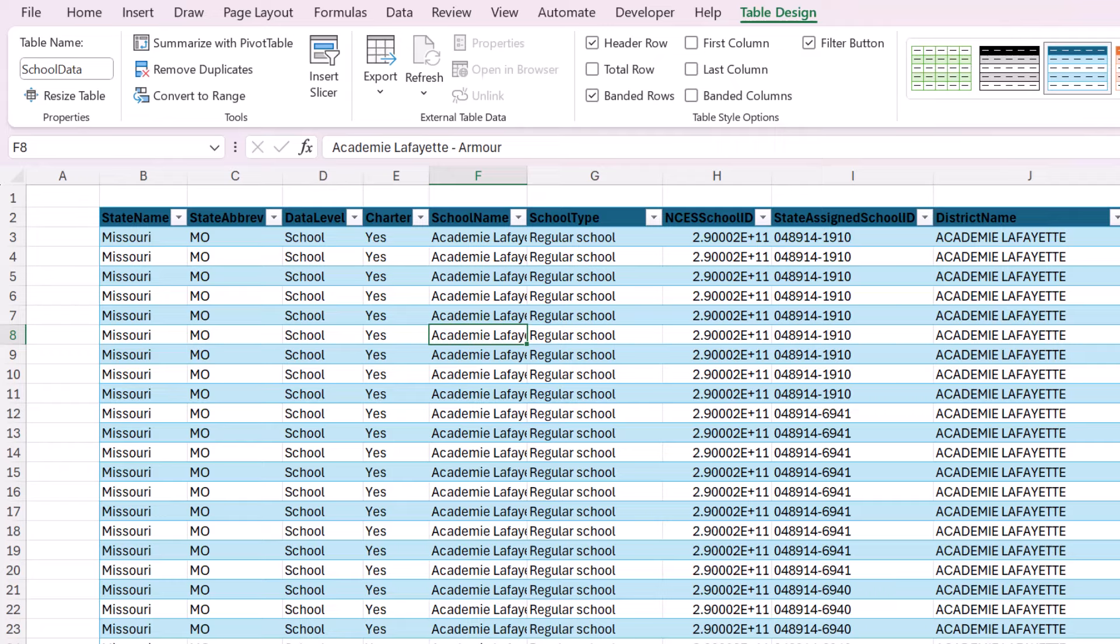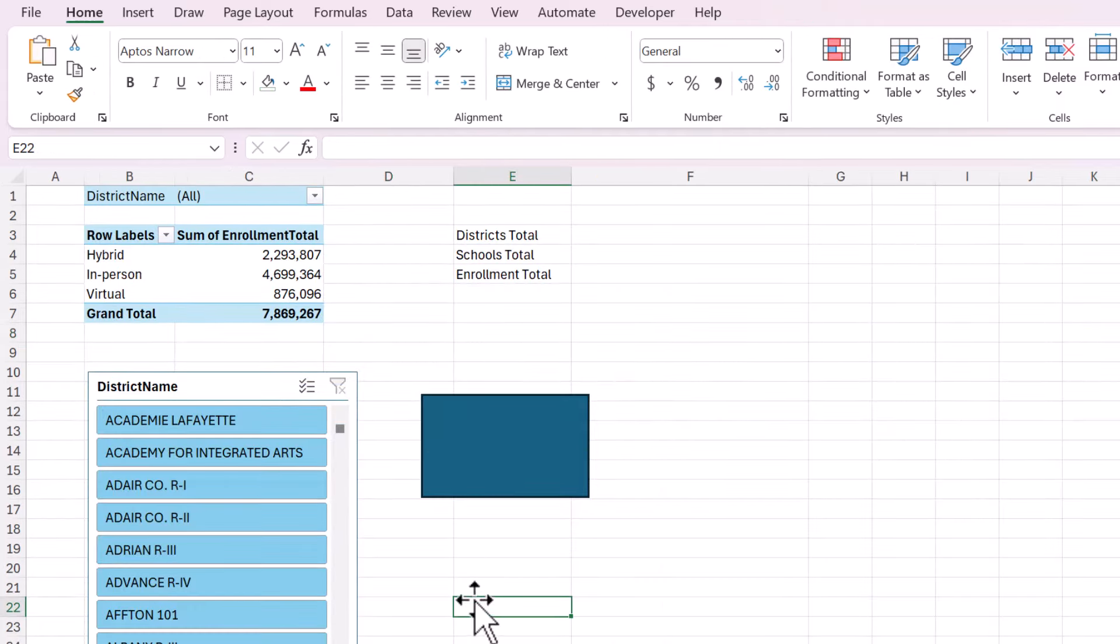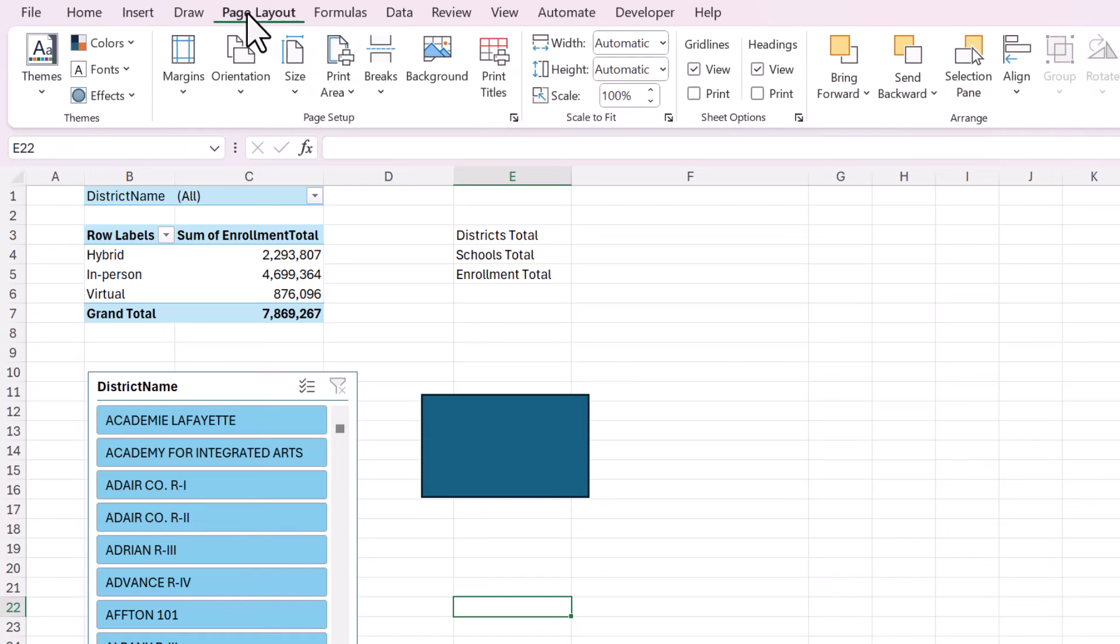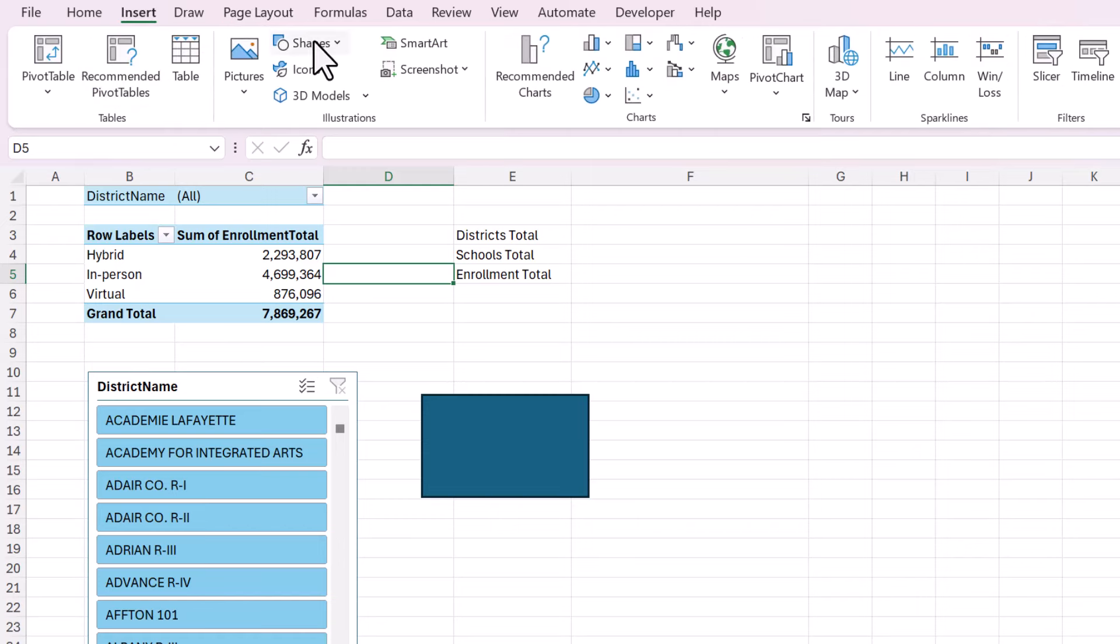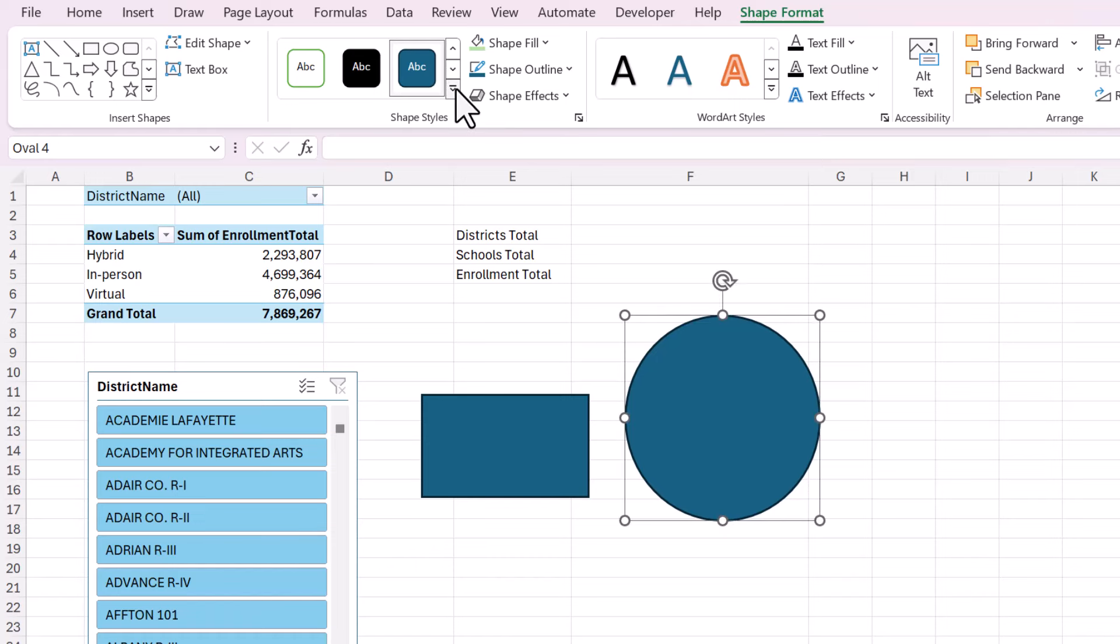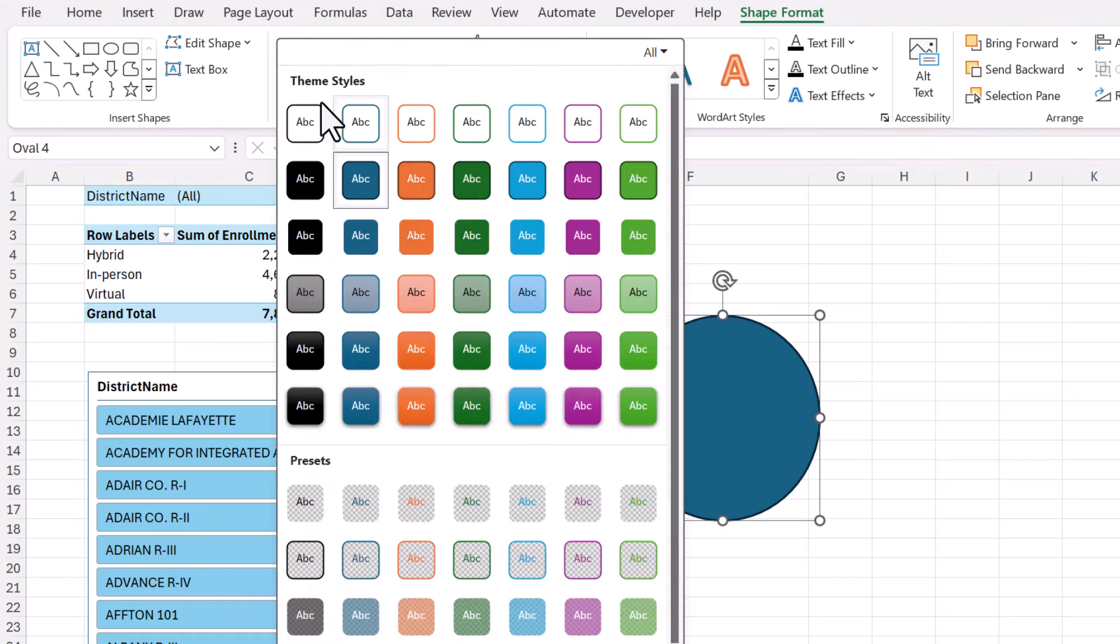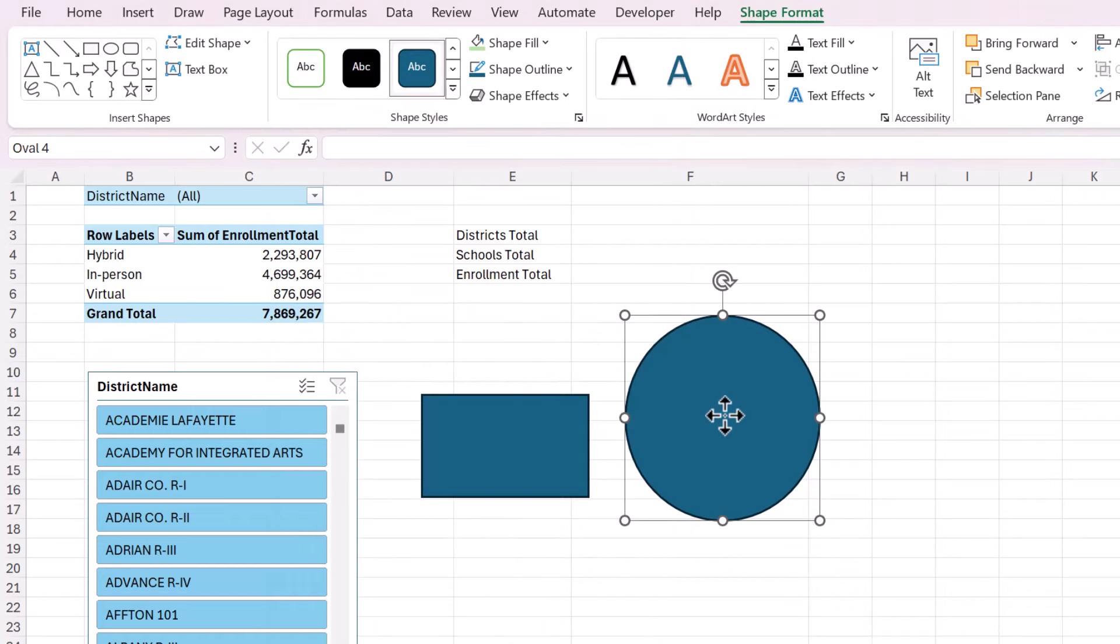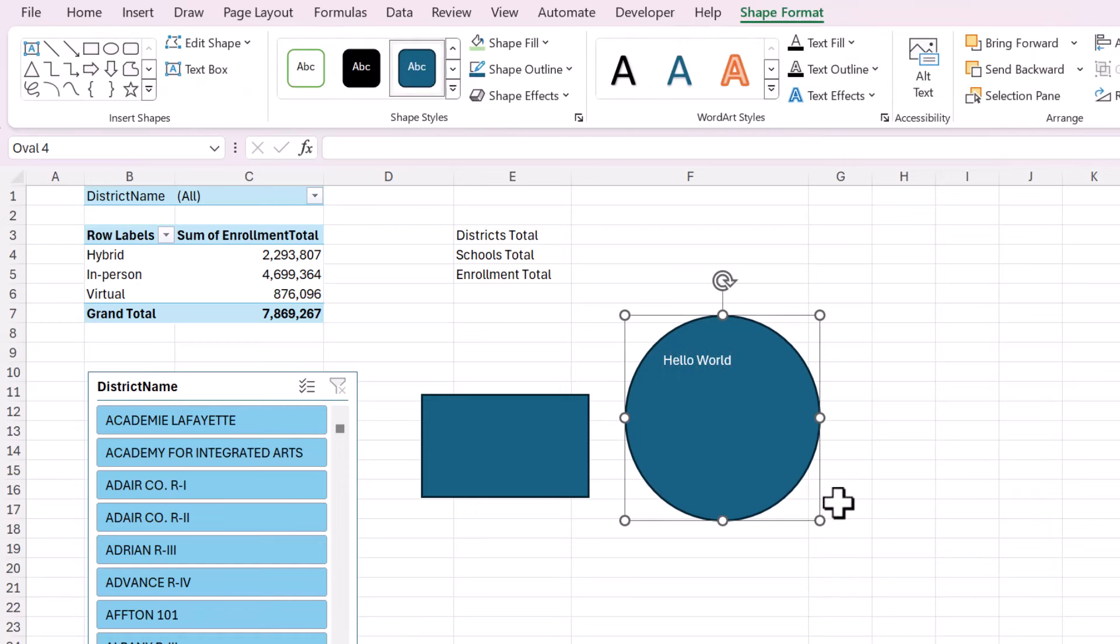Now, the next thing that we need to do is change the workbook theme. So go up here to the Page Layout tab, and this is just a couple of things I put here so I could show you what happens when you change the theme. When you add a shape or even a chart, it will pull from the default colors and the default font.